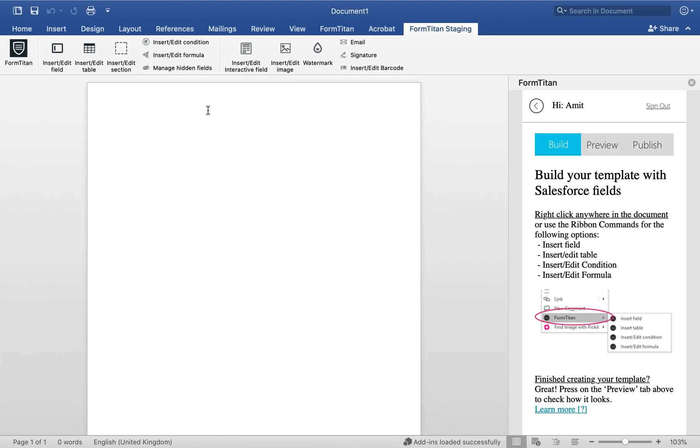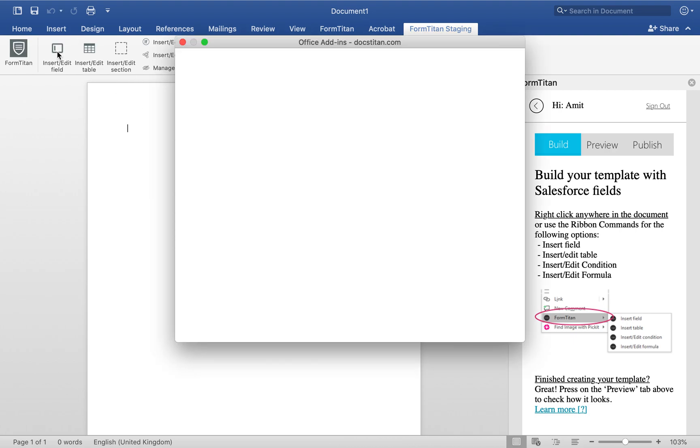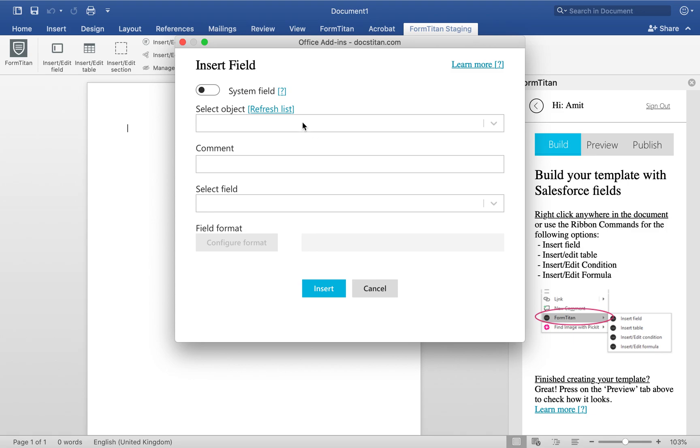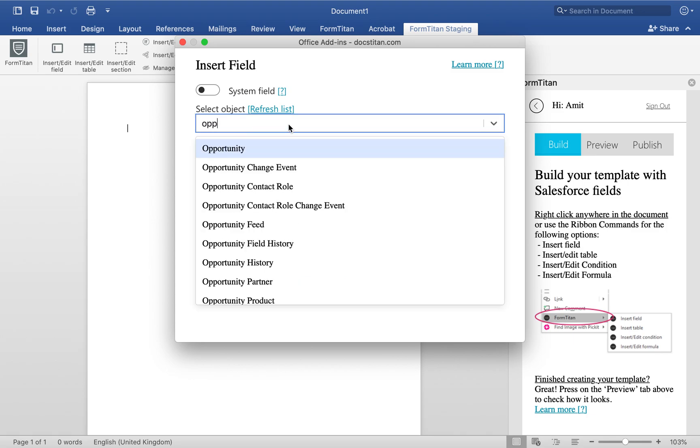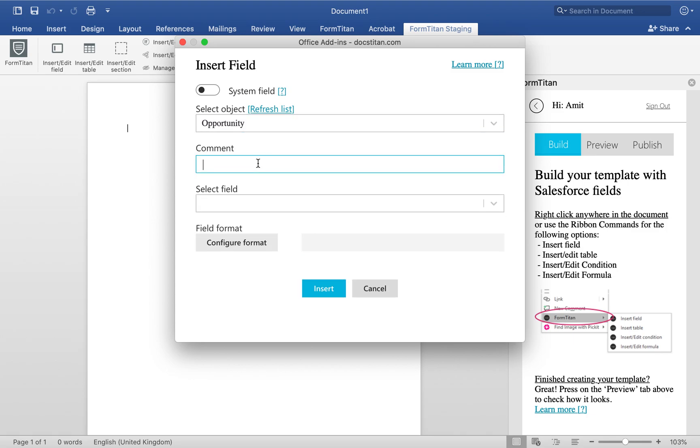So switching back here, this is where I start to begin. I'm going to do insert/edit field. And then choose my object Opportunity. If you're bringing back multiple fields from one object, always use one get. So the best way to know what that one get is, add a comment. Say bring data back from, or just say op data. Very simple.